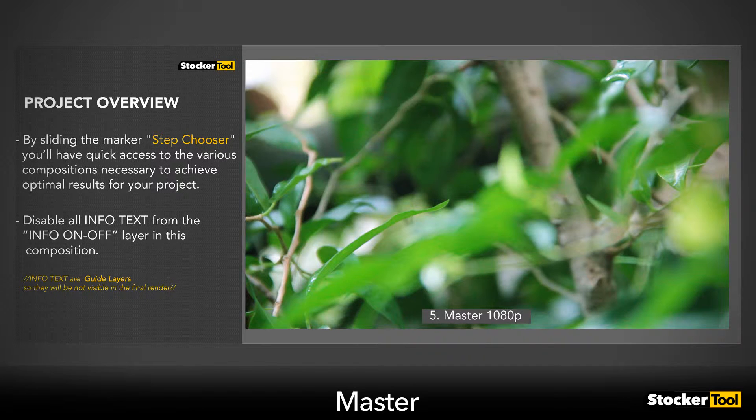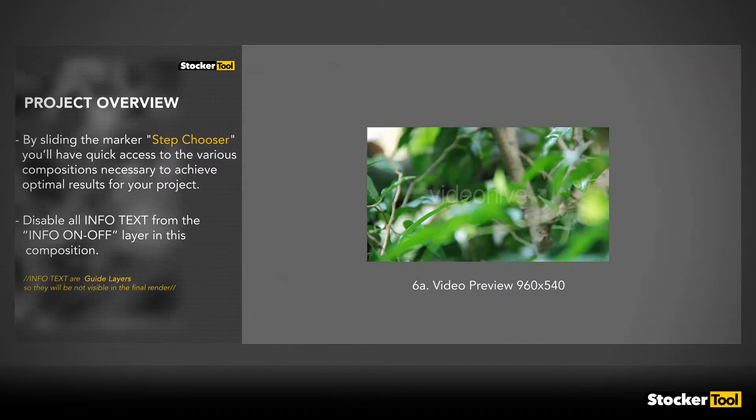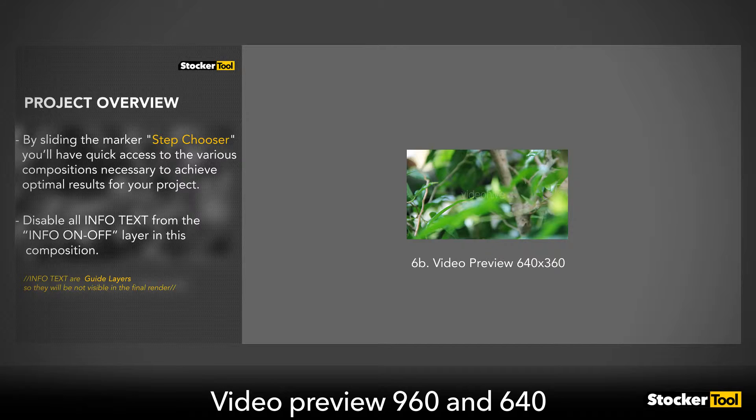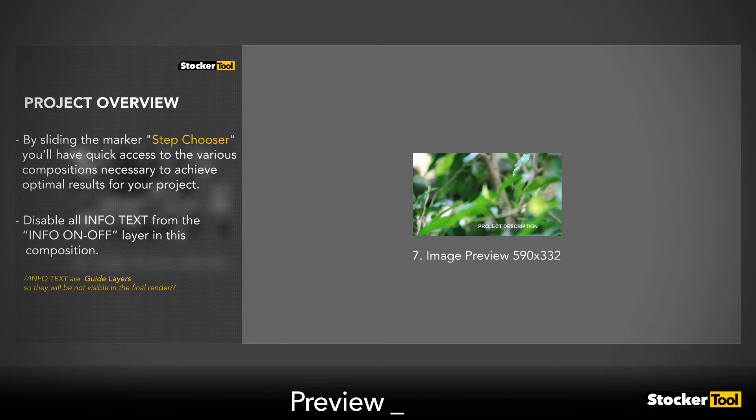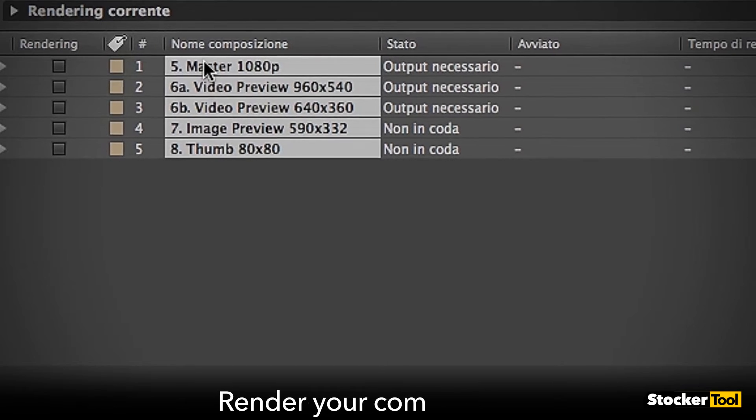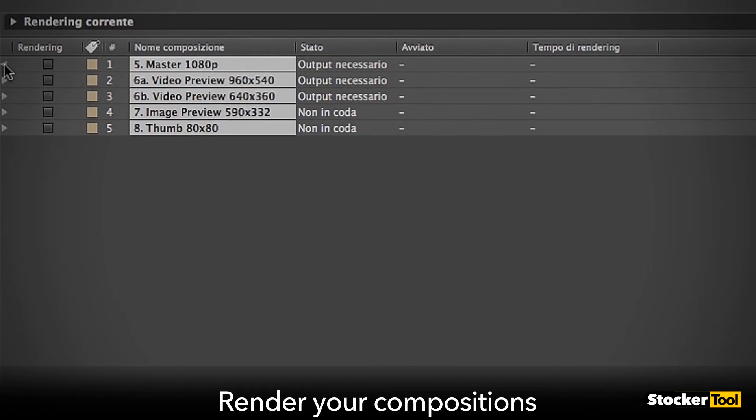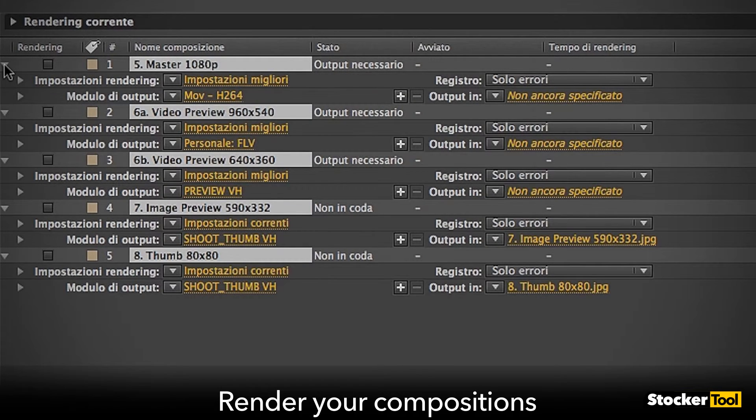Master, Video Preview, Thumbnail and Preview Image. All compositions are already in the right format to be uploaded to VideoHive.